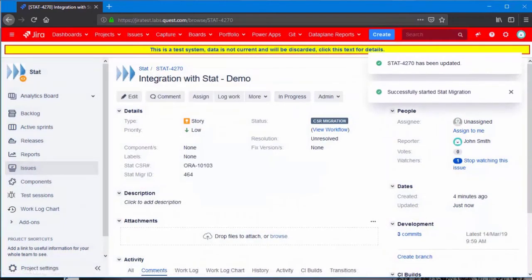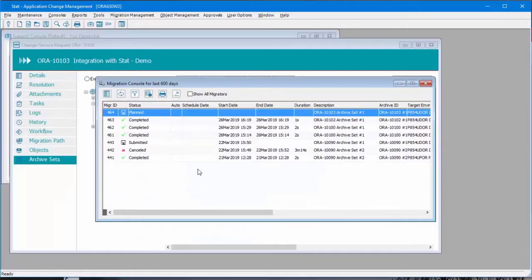I go back to STAT. Notice it's now completed.